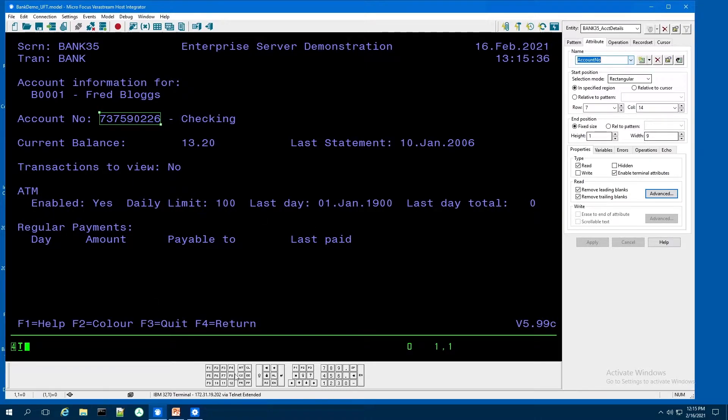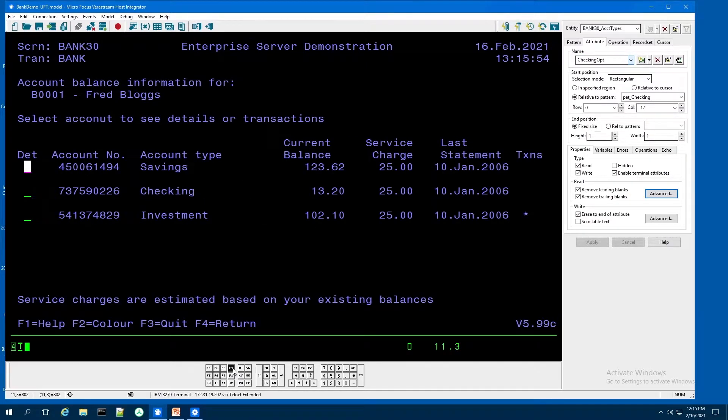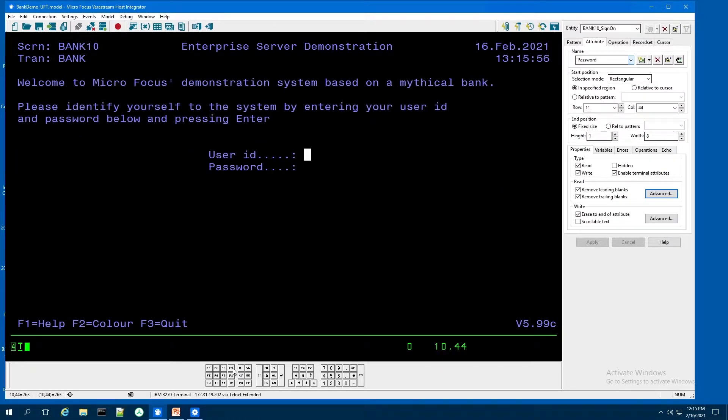And then once the procedure is done, it's going to navigate back to the login screen, reset for another test.